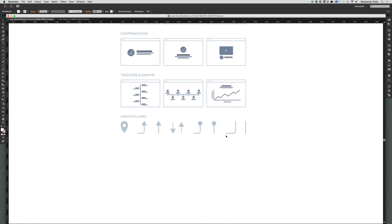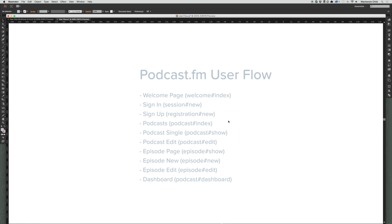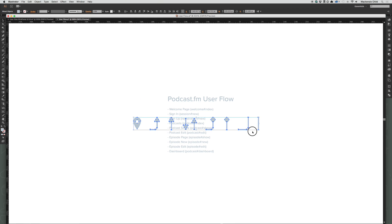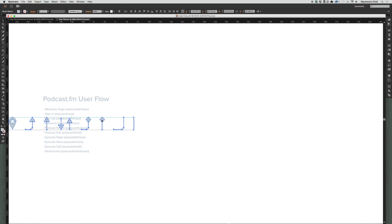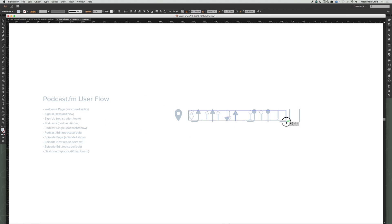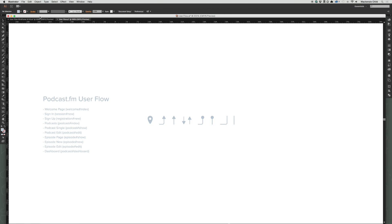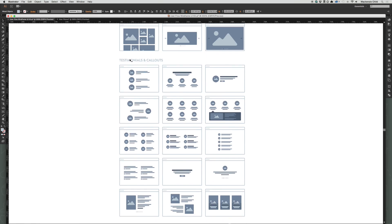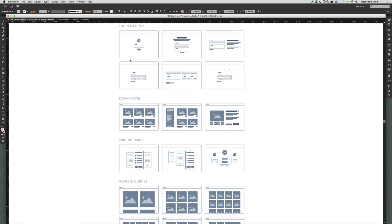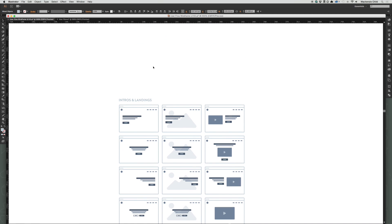If you go down to the bottom you can copy the arrows and lines. I'm going to hit Command+C to copy those over, paste them in, and shrink them down a little bit. Now that those are in, let's copy one for the home page or the welcome page.